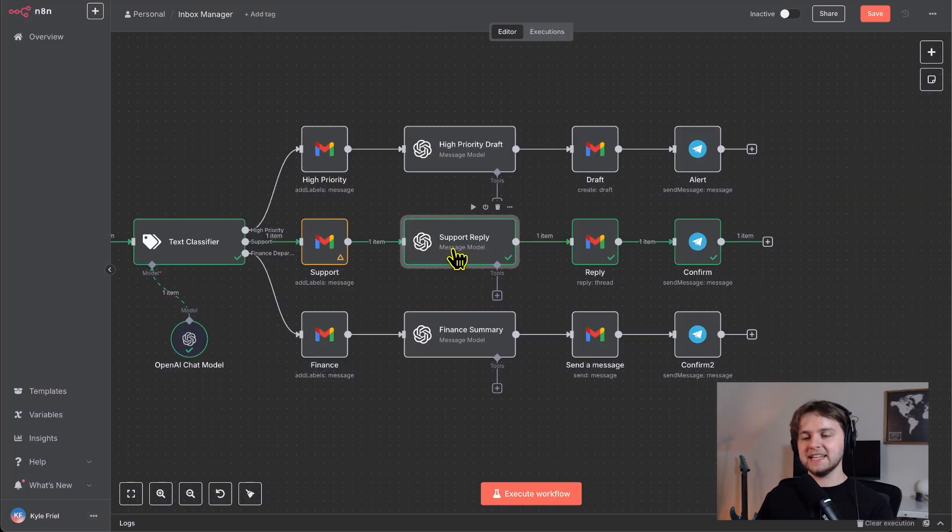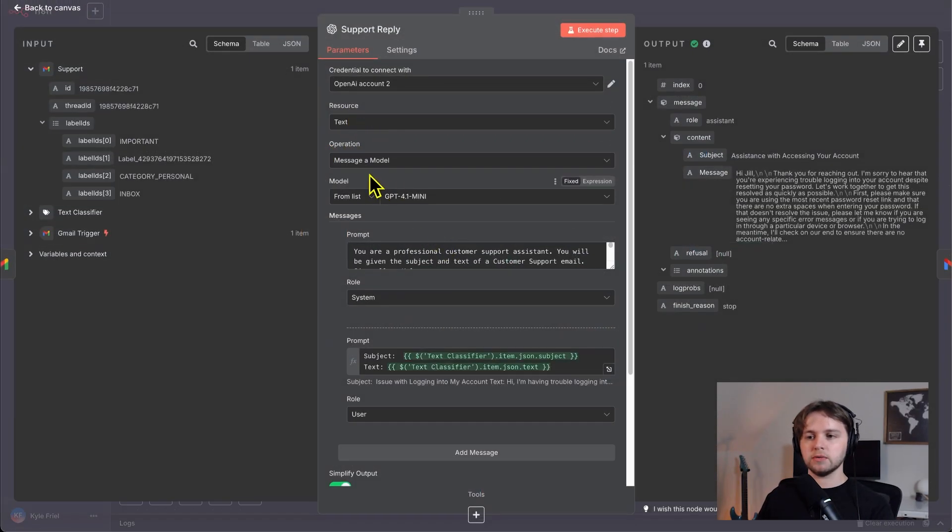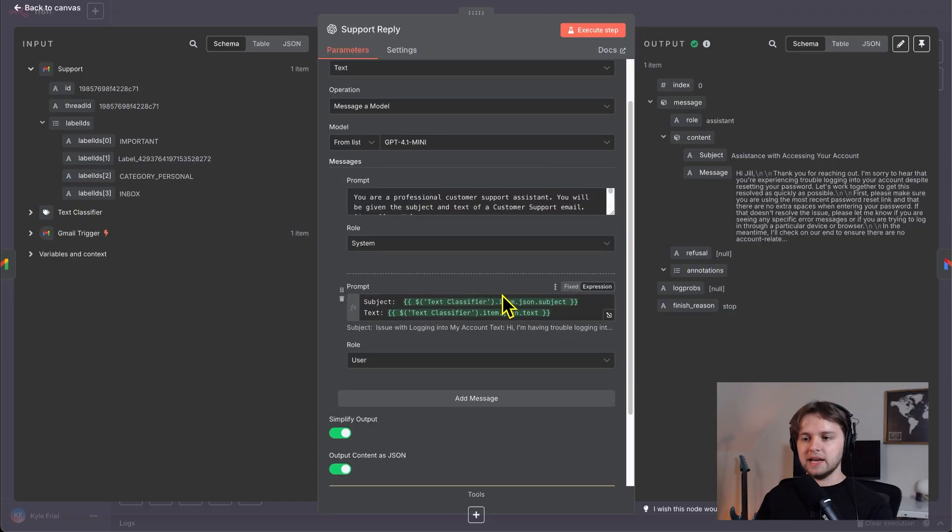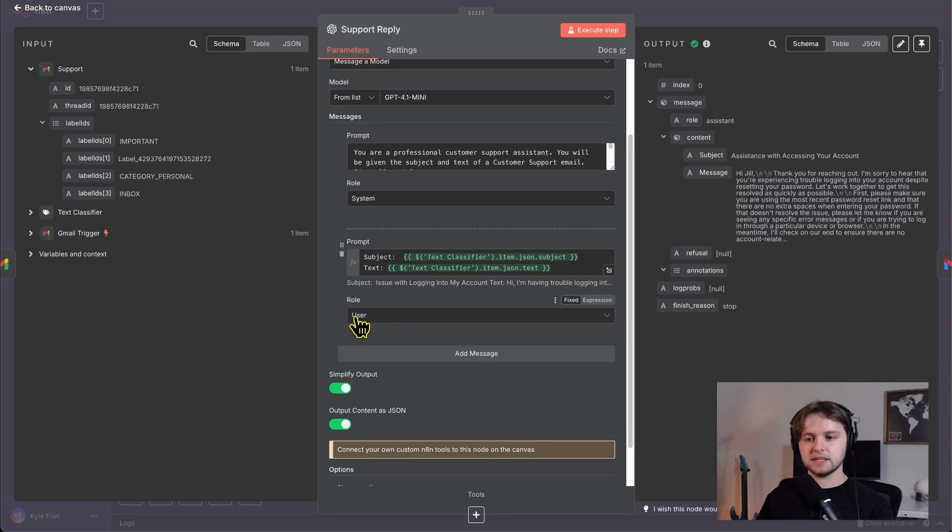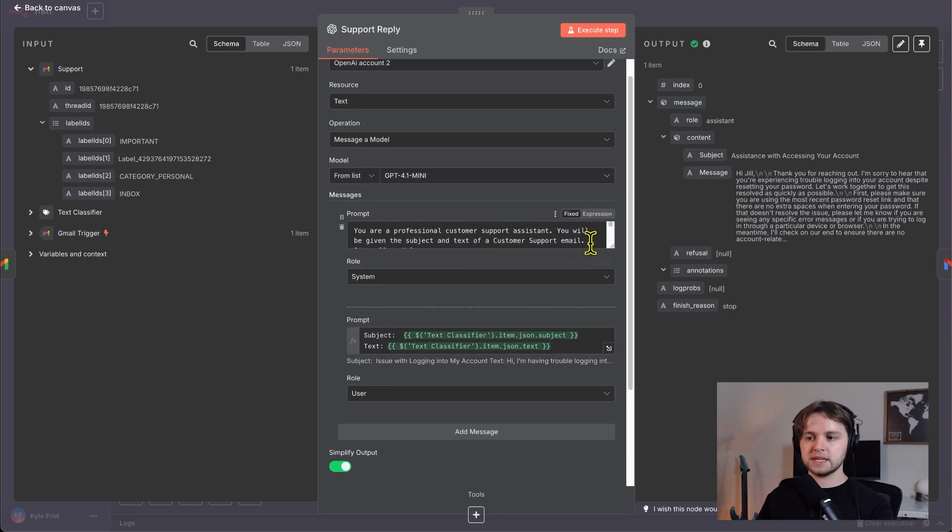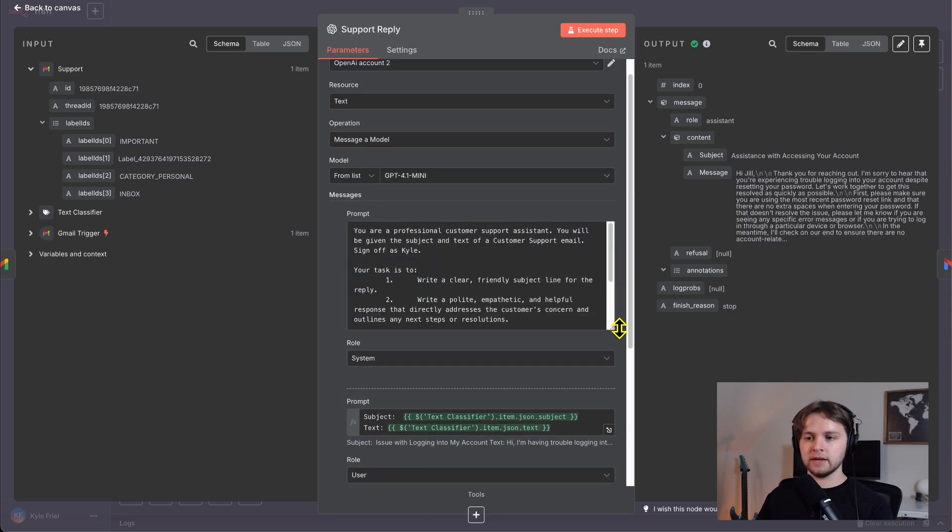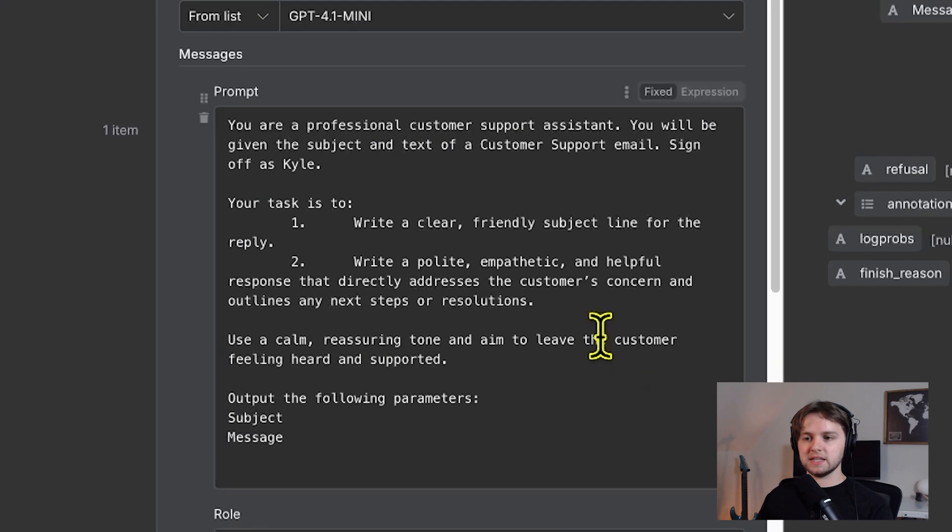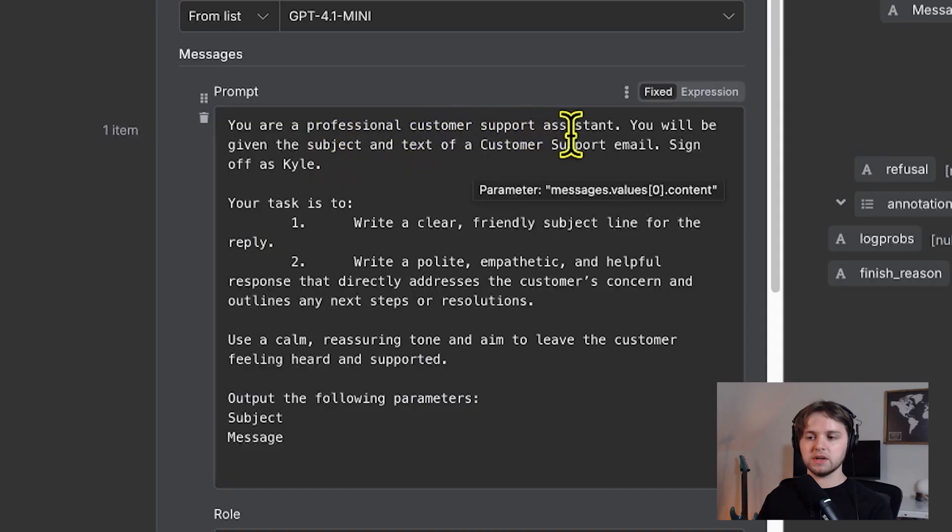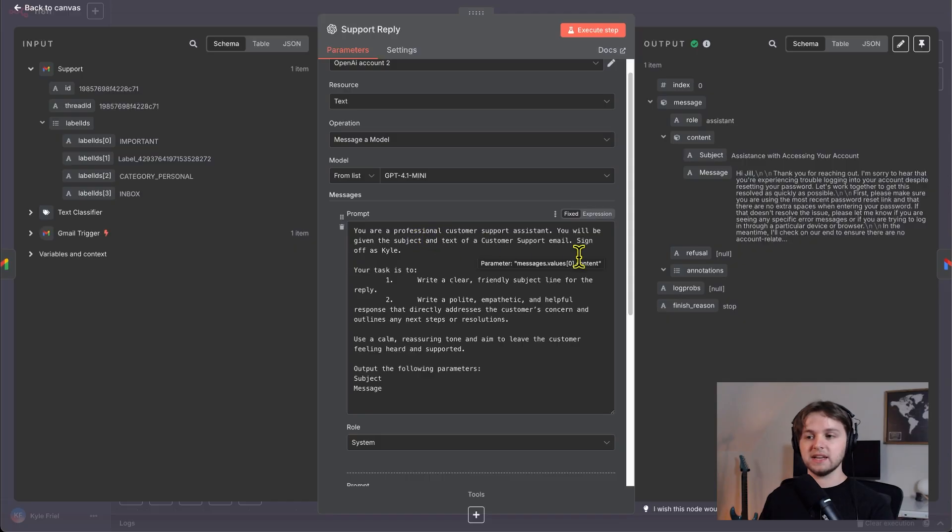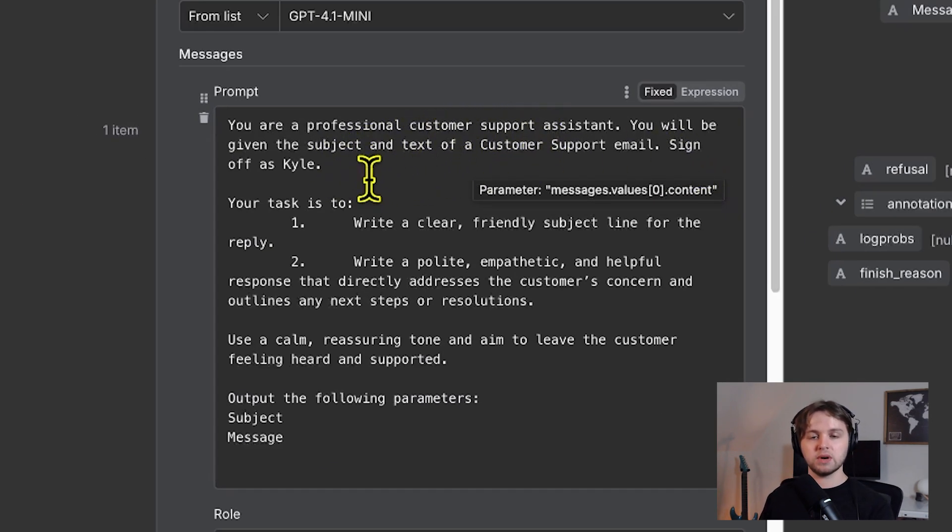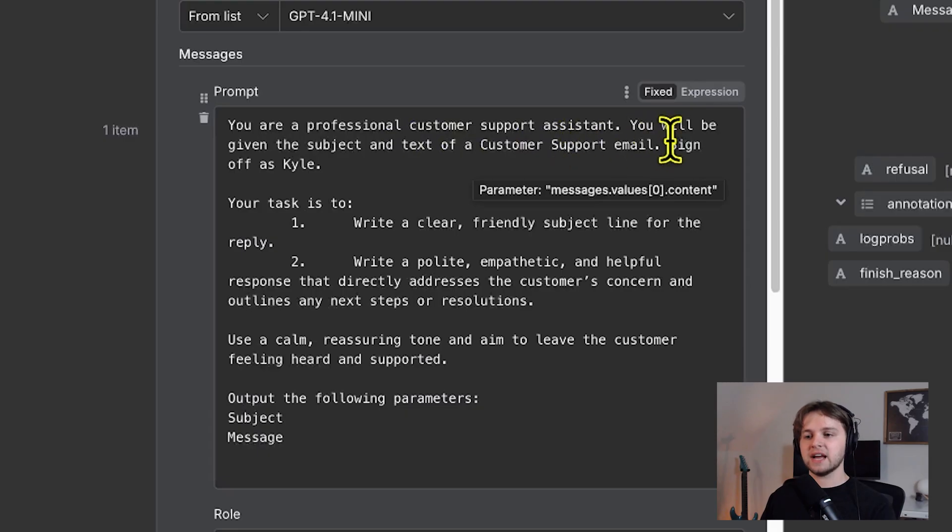And then in this case, we also have a message a model node that's using the same model 4.1 mini. And this time we send in the subject and the text, just like last time as the user role. And then for the system prompt, this is going to be a bit different. This one says you are a professional customer support assistant. We want the agent to act as if it's a professional support assistant. You will be given the subject and text of the customer support email. We're telling it what it's going to receive and sign off as Kyle.